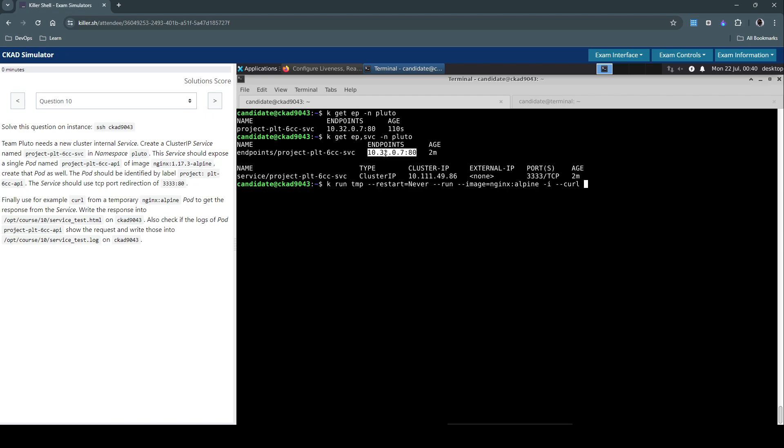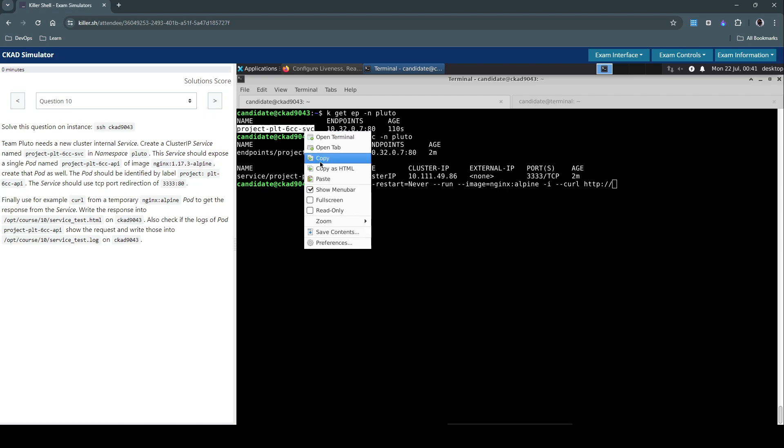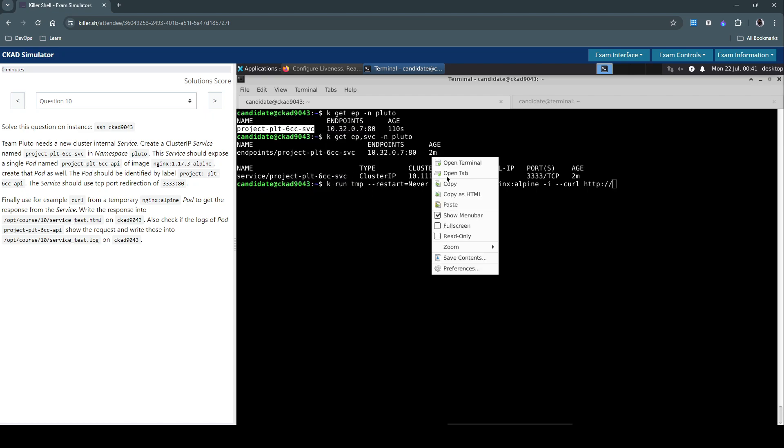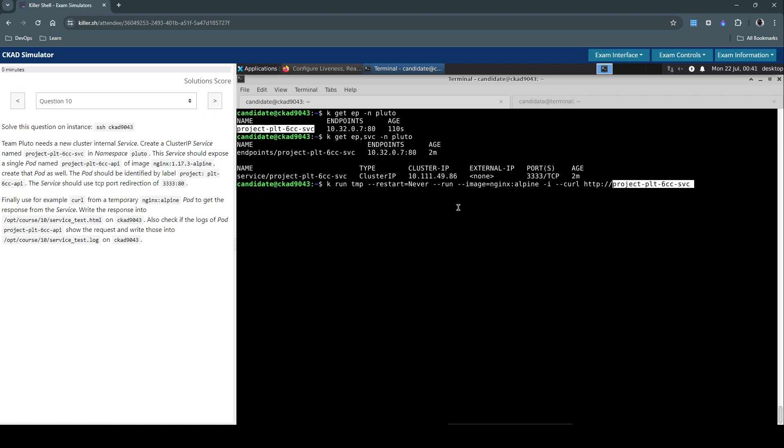And then we have to curl, so we can curl using the IP address which is here, or we can also use the HTTP endpoint which in our case will be HTTP://the service name which is inside Pluto namespace.